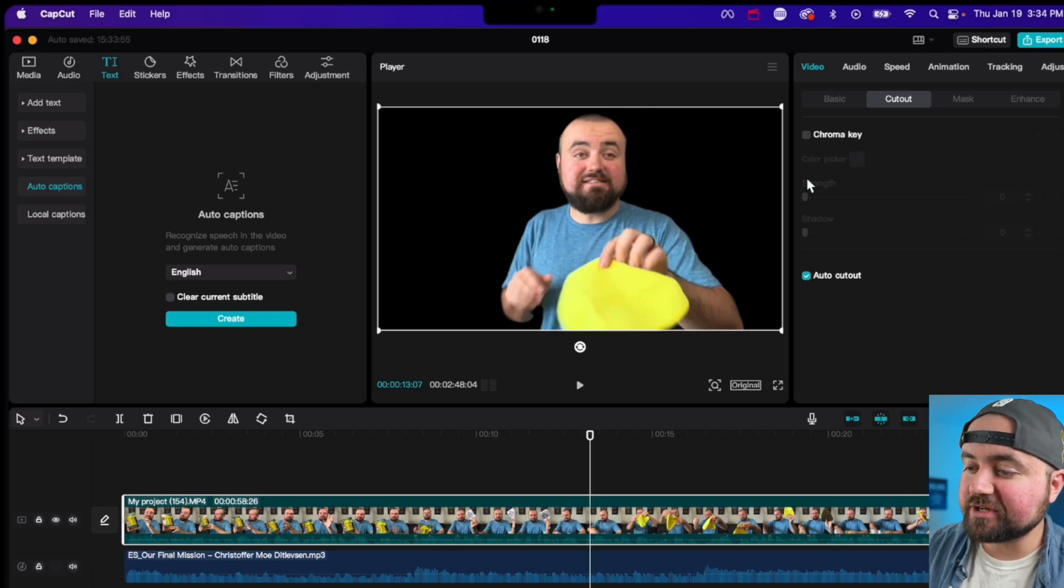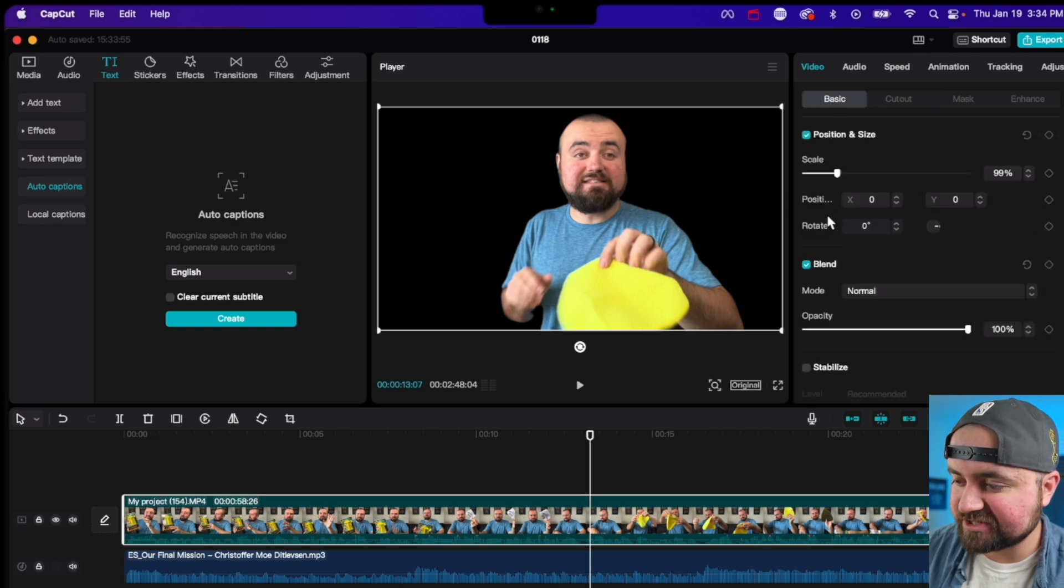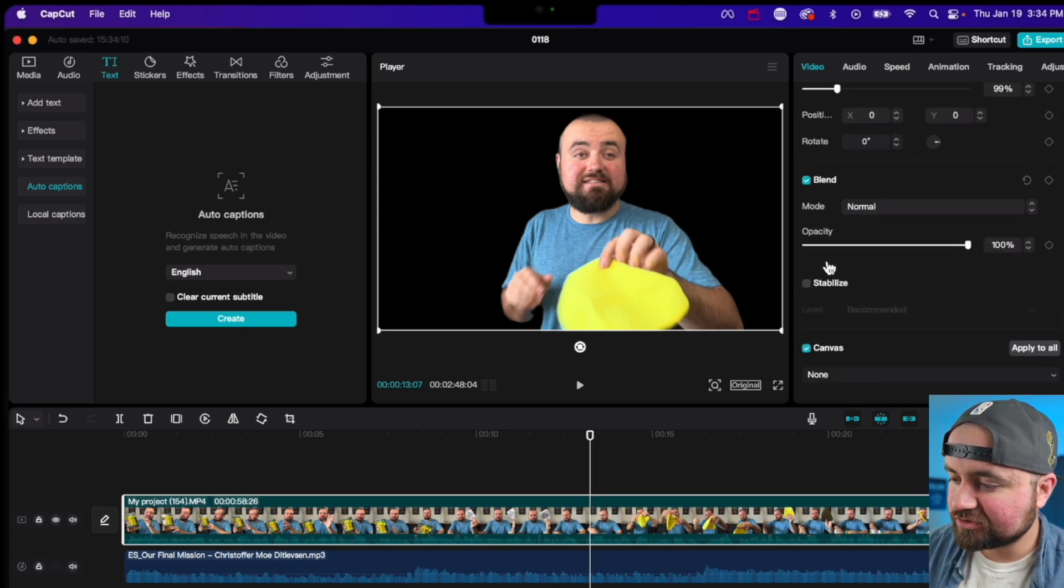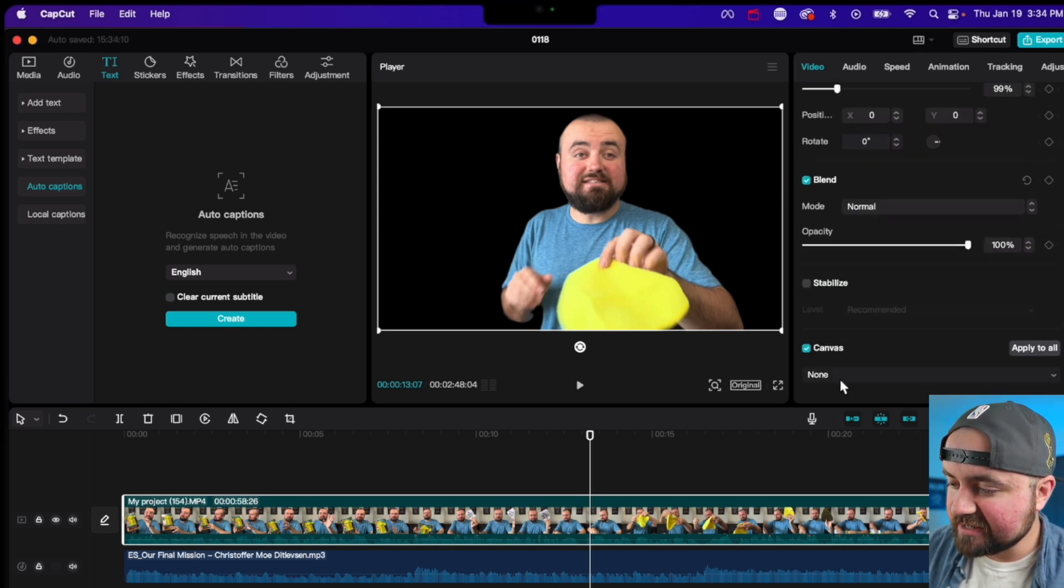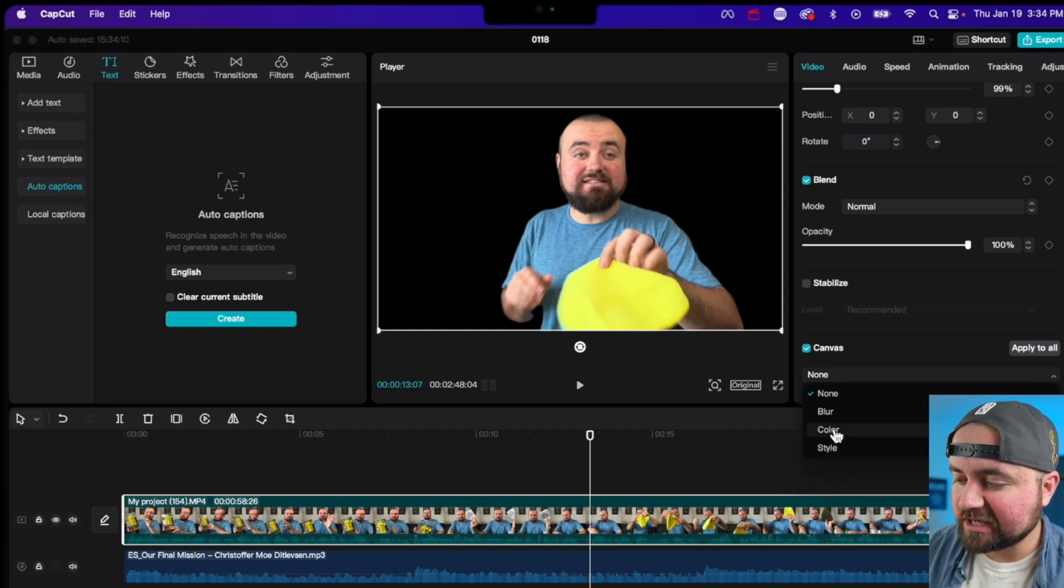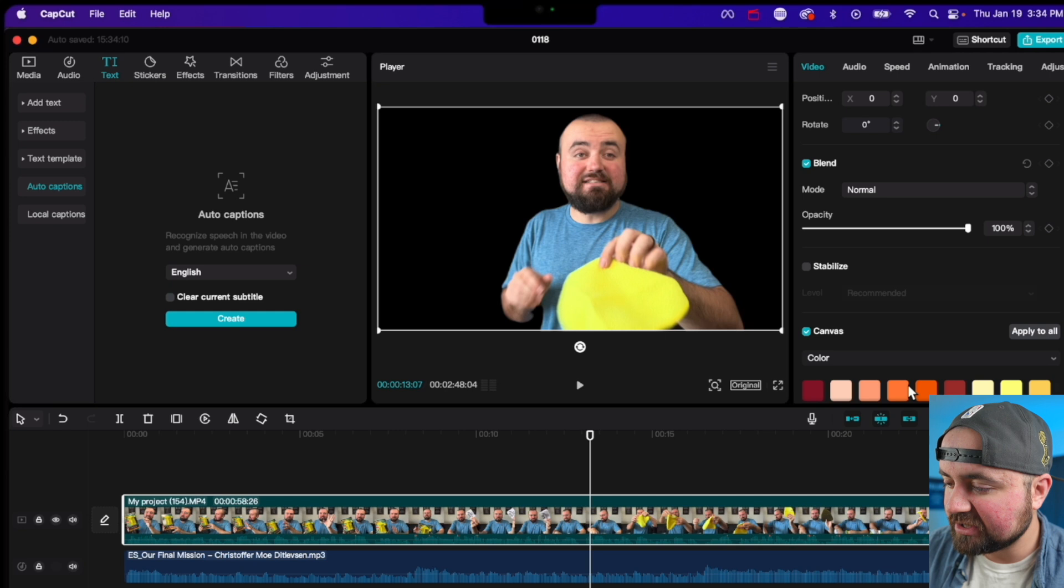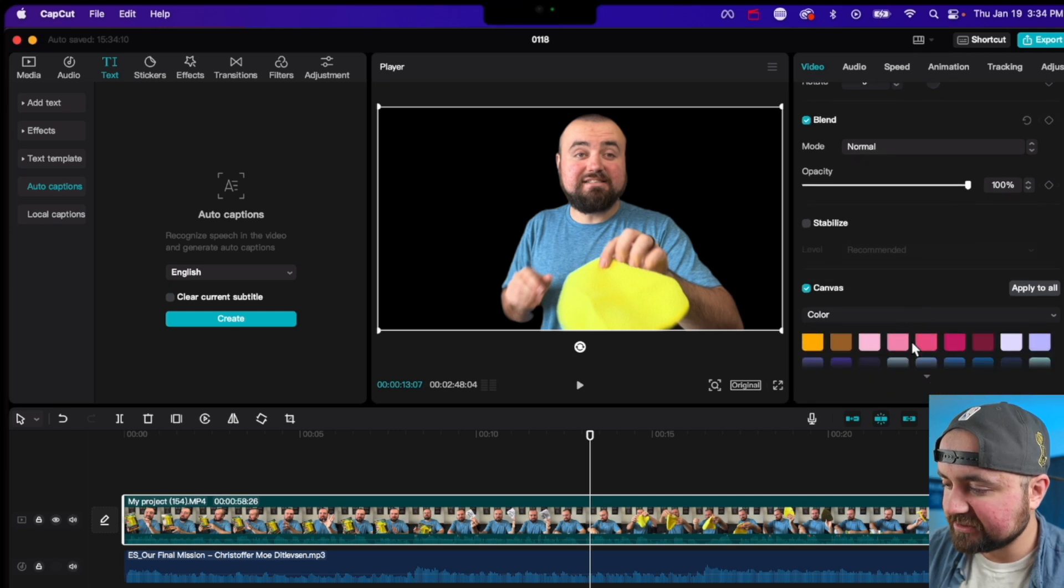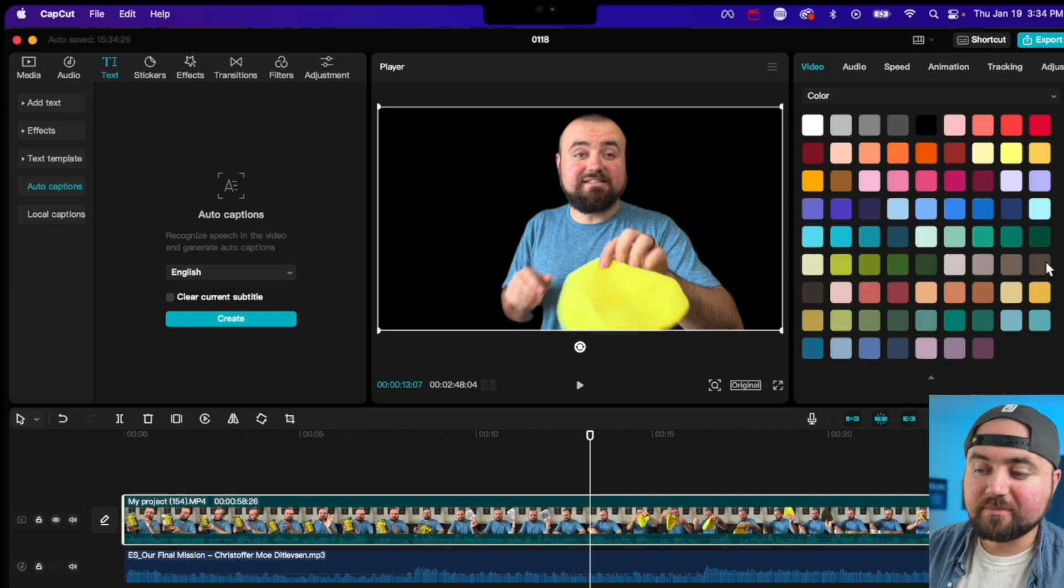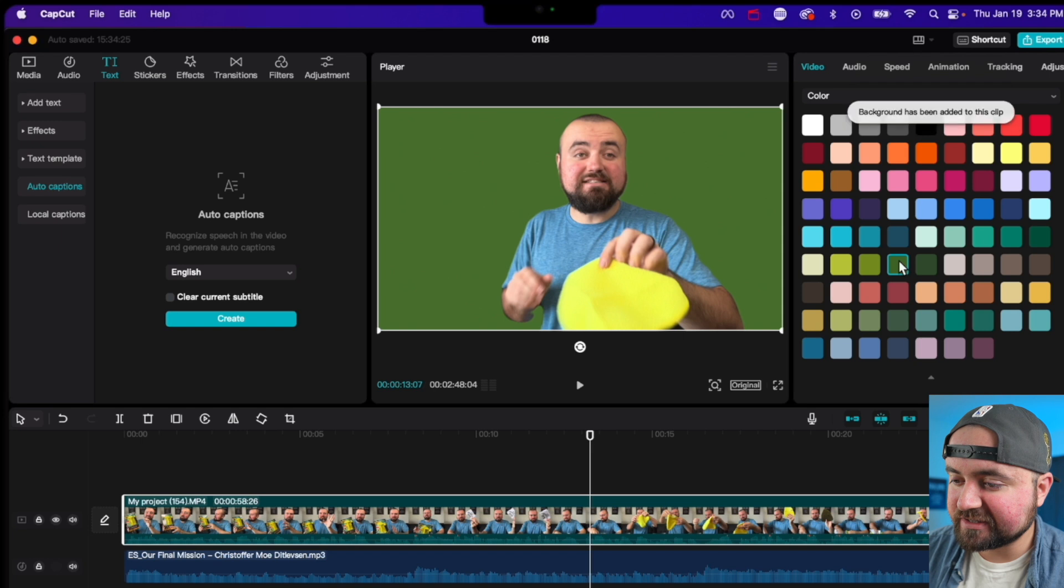And with this selected, we could actually hop over to the basic section again, scroll all the way down, and under canvas, we could choose something like a color or a blur. So for example, I'll choose a color. I can scroll through these colors here, and maybe I want something like a green background. So I could click that.